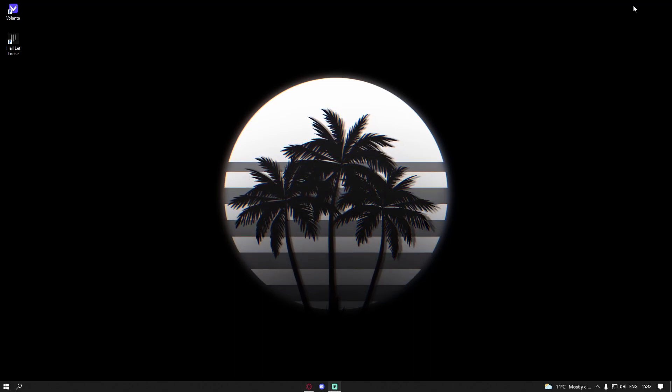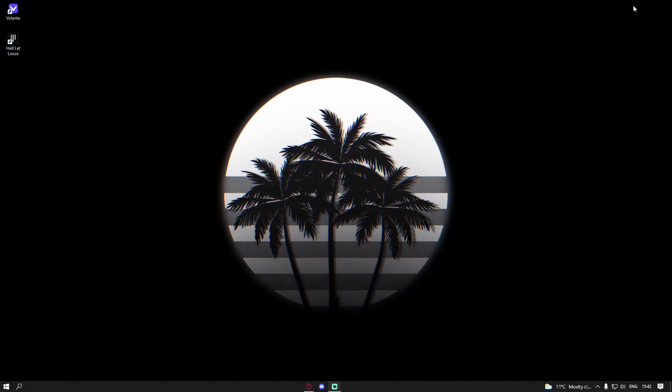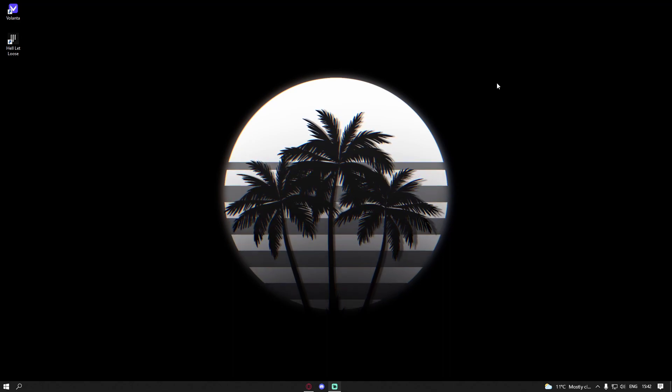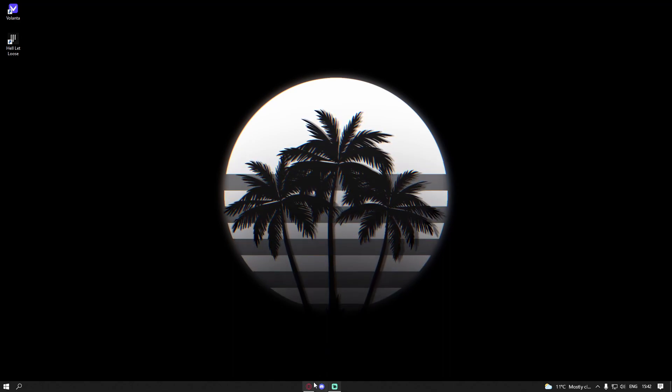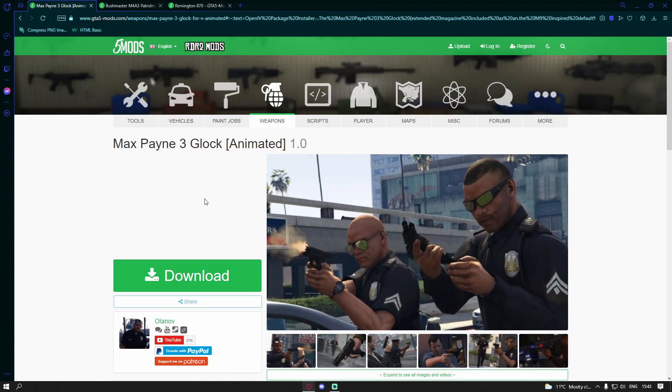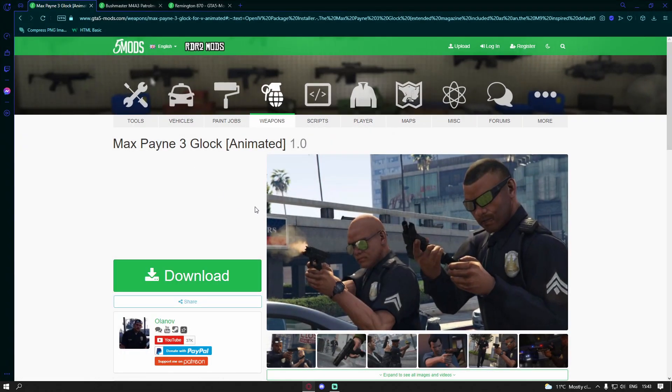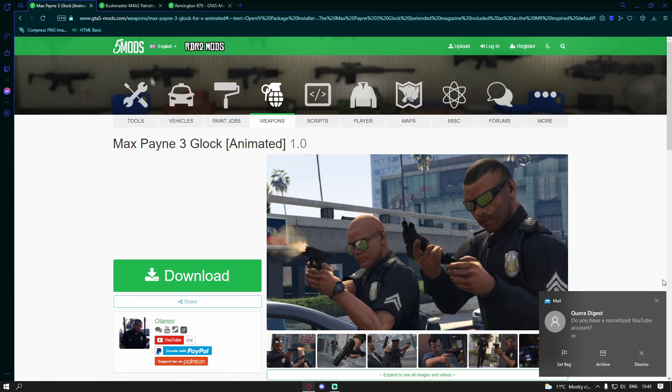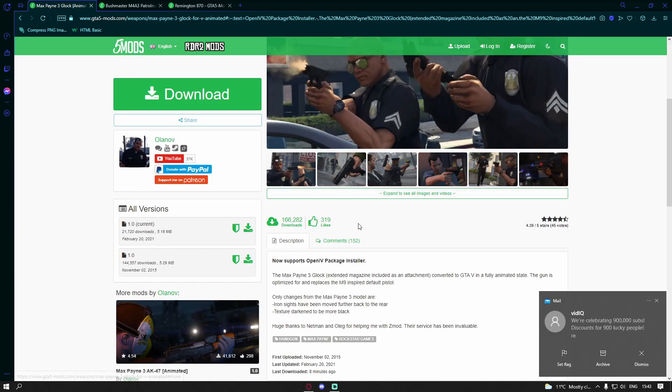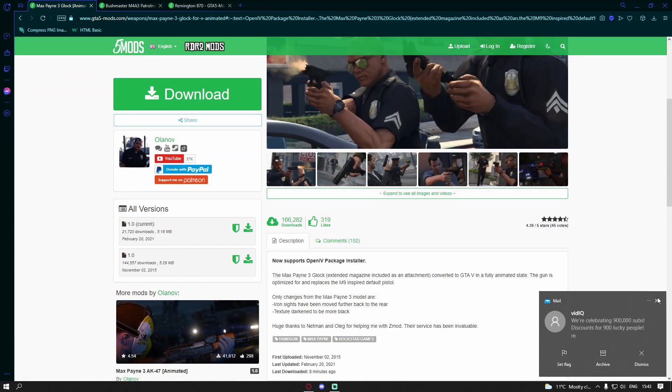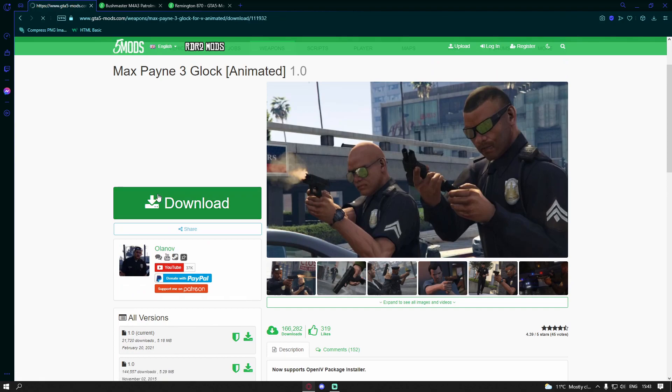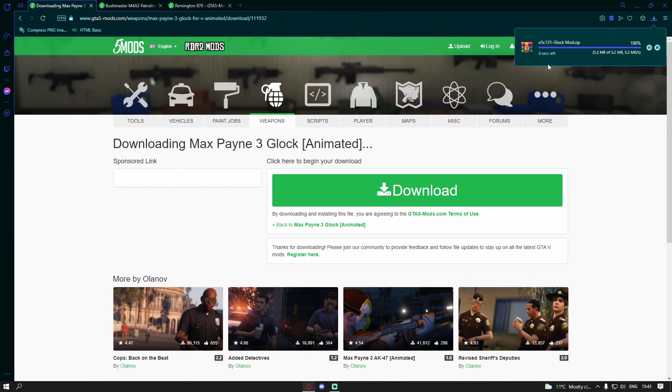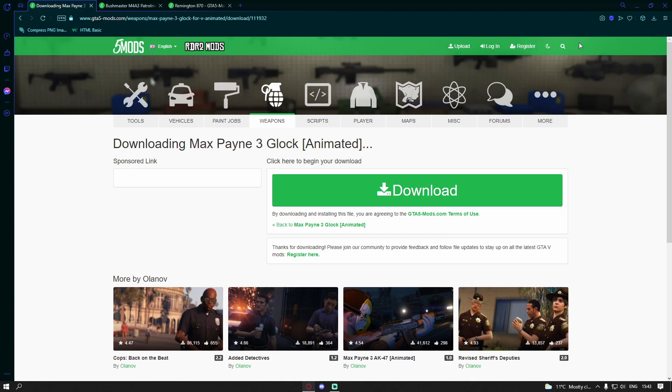So the first thing you're going to want to do is click the first download link down in the description below. That's going to bring you guys right here to the Max Payne 3 Glock Animated. All you're going to want to do is hit here and download this file, download again, and then it's going to begin to install. Open up the download.